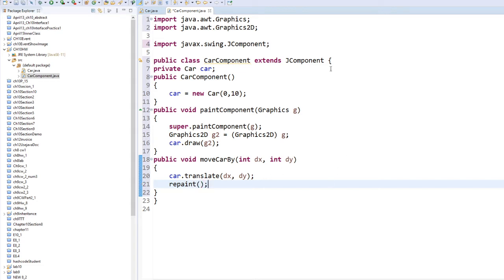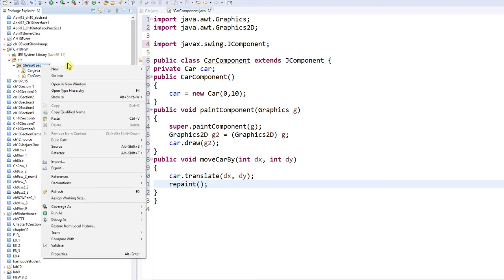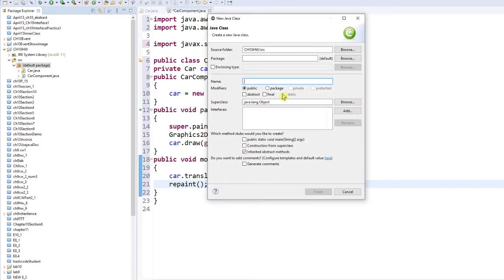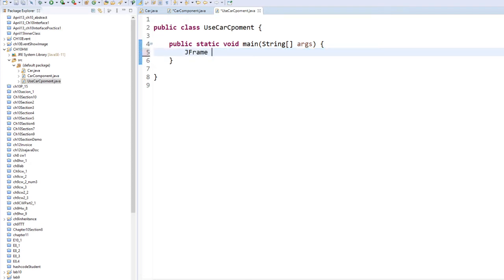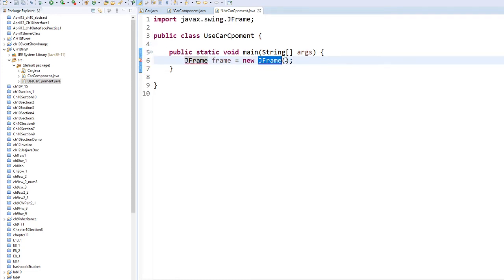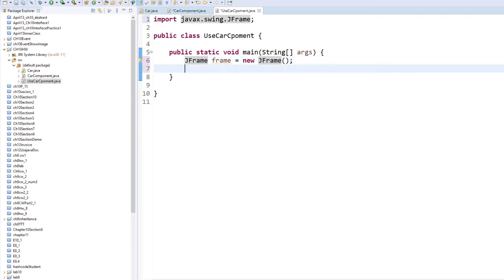Now I complete my CarComponent. Next I need to write my frame, and I also need to use the CarComponent. So I'm going to right-click and add a new class to create the frame that uses CarComponent.